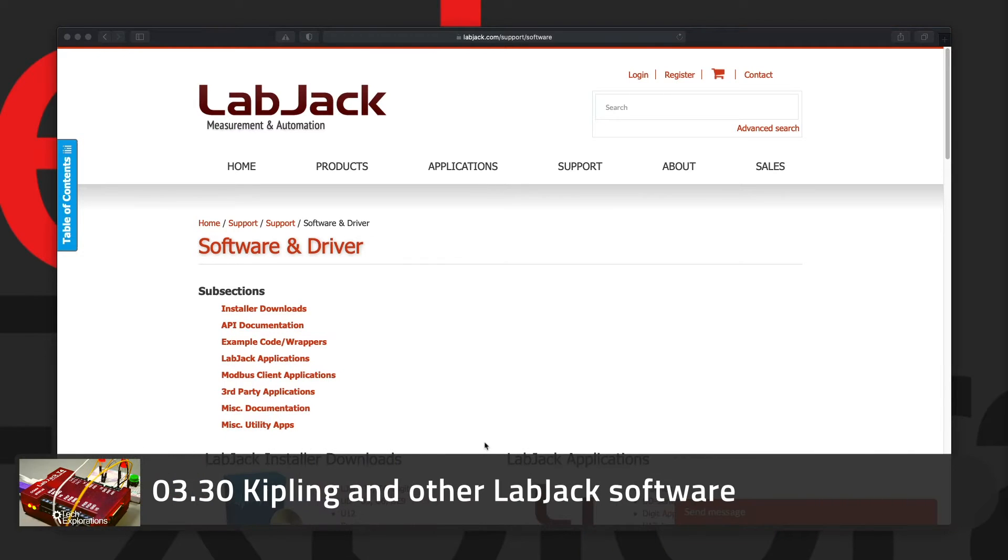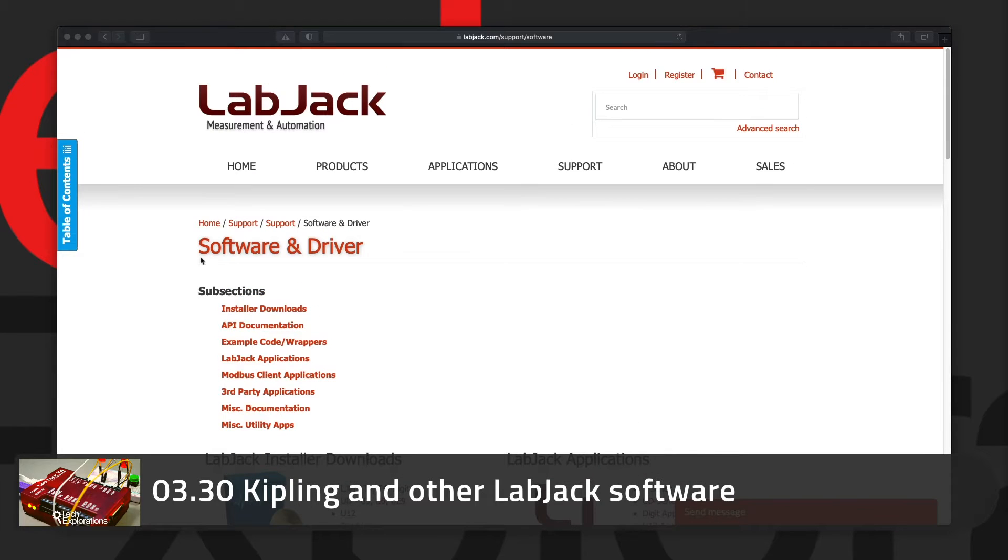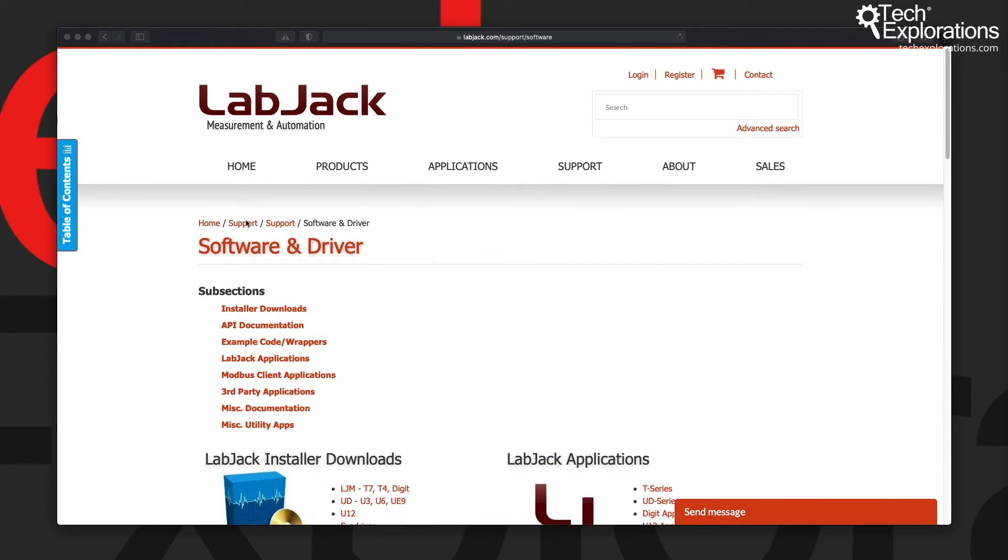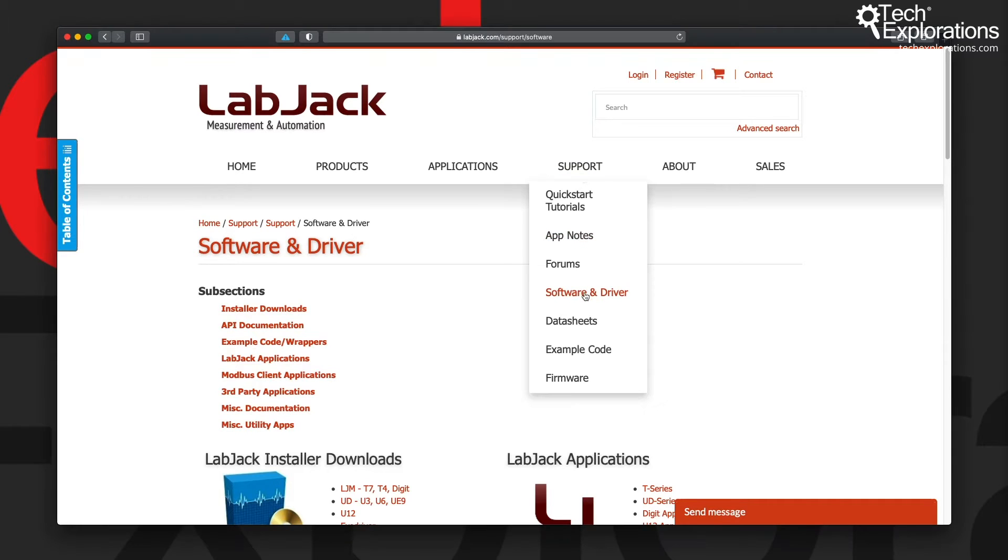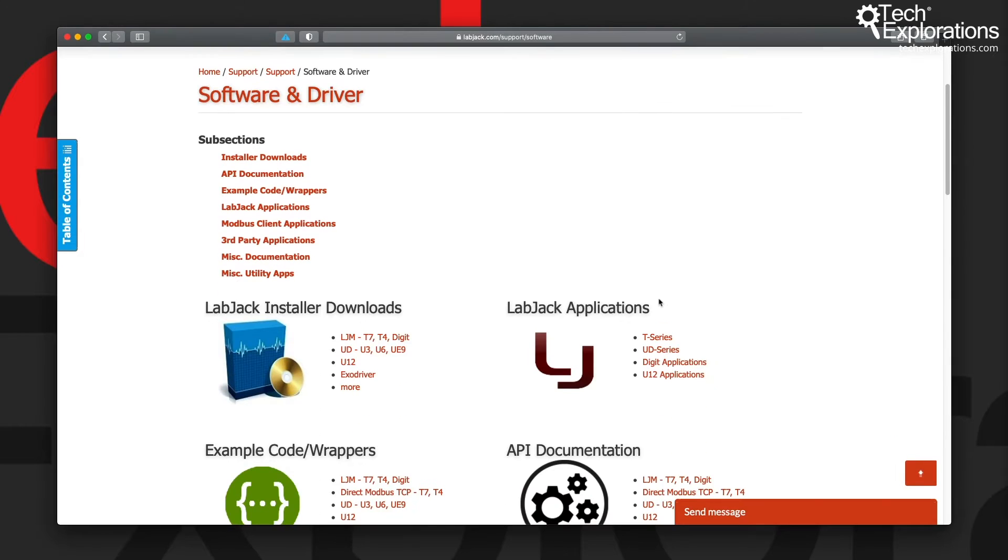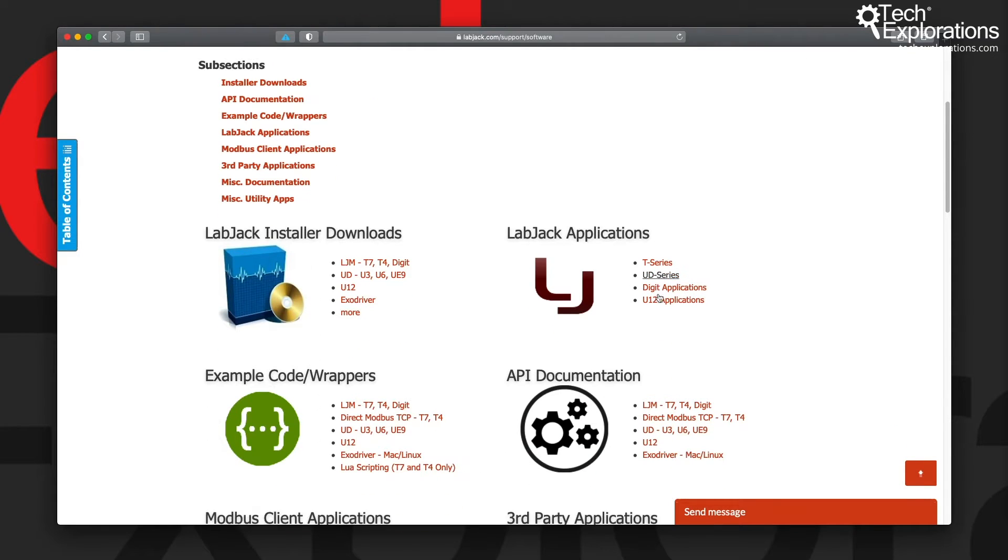Let's have a look at the various software options available for your LabJack. You can find the software options by going to the LabJack website, and then under Support you'll see Software and Drivers. Click on that link and you'll see a few options available.